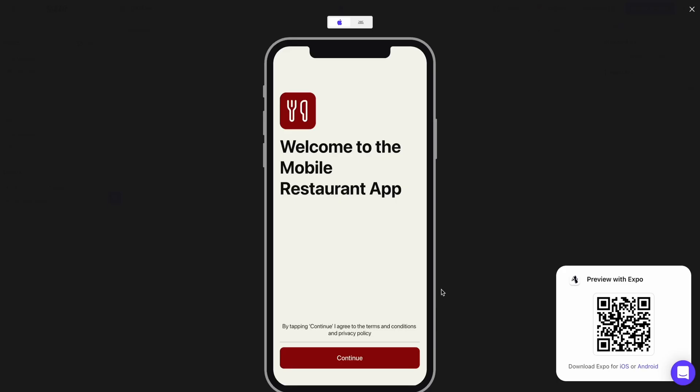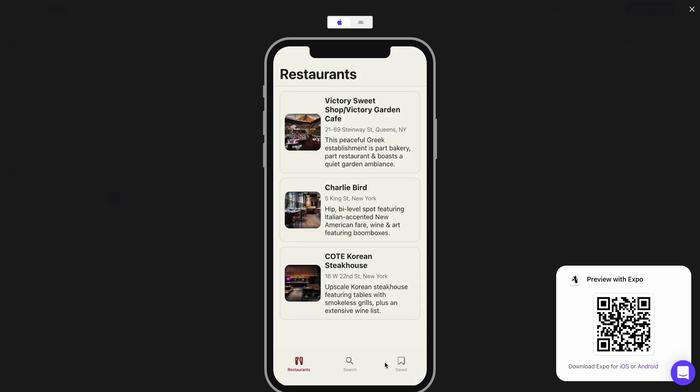One of the coolest things about CZ is that it lets you test an app in two different ways. You can test it on the platform between iOS and Android, or you can scan the auto-generated QR code to test it in Expo. All this rapid prototyping can really speed up product development for any design or dev team.